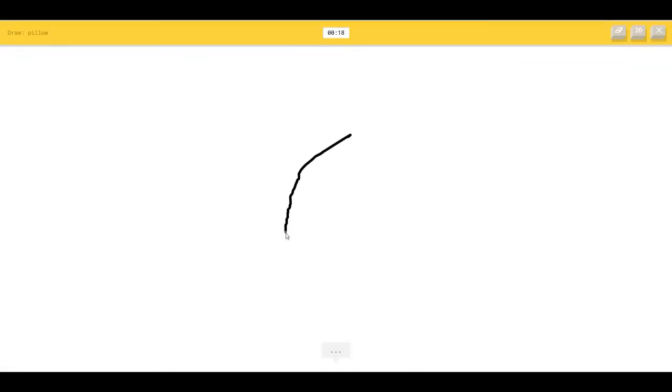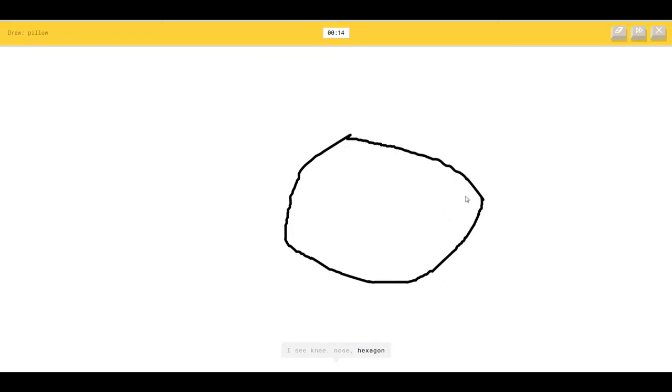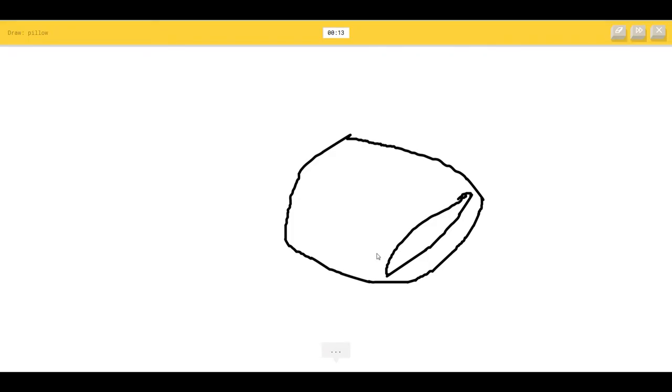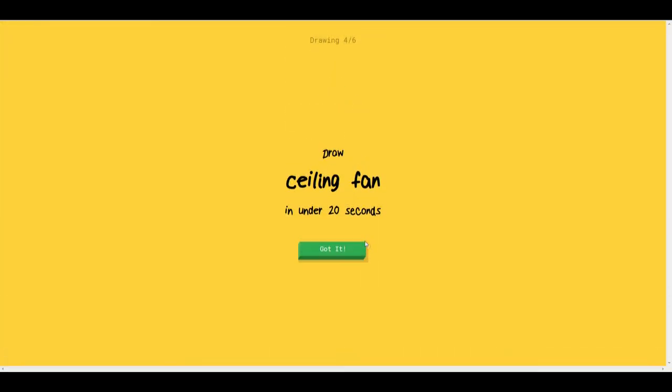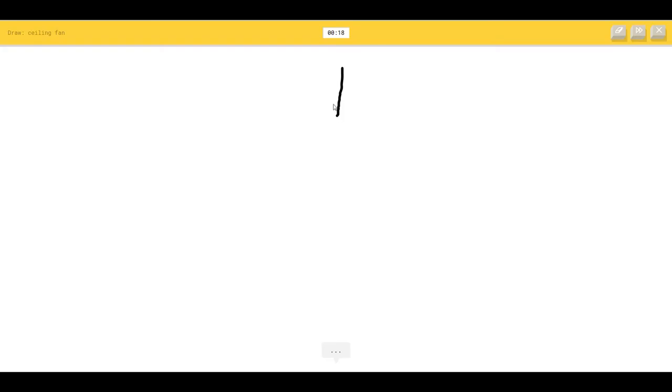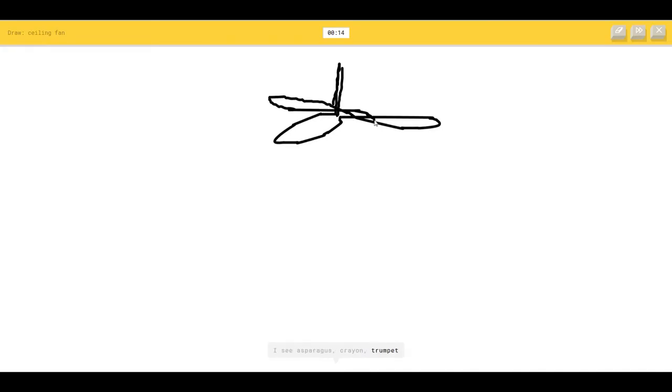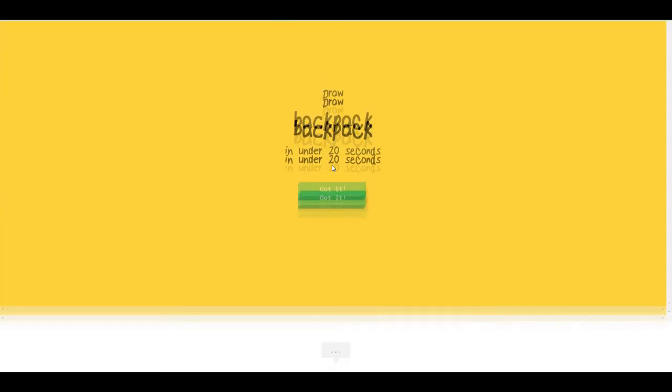Draw a pillow. I see meat or nose or hexagon or potato, so I know it's pillow. Ceiling fan. I see asparagus or crayon or trumpet, so I know it's ceiling fan.